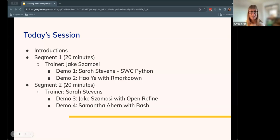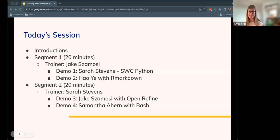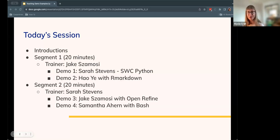For both 20-minute segments, each demo will last about five minutes, followed by five minutes of feedback. The feedback will be provided by the trainers. Everyone here just observing does not need to provide feedback. At the end, we will have about 10 minutes for questions — you can add those to line 83 of the etherpad if needed.